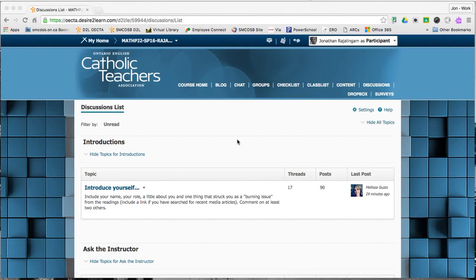You may have noticed in D2L that discussions, especially when there's lots of people involved, get very cluttered very quickly.